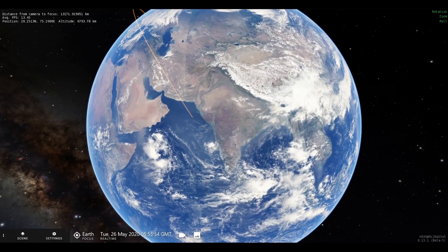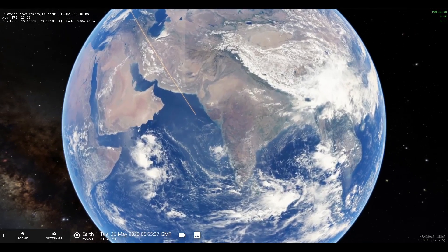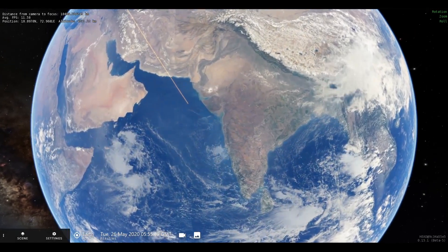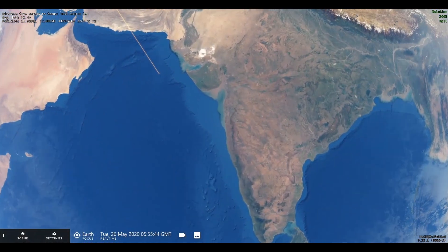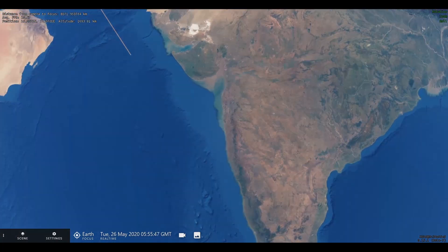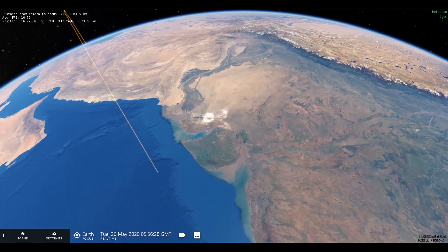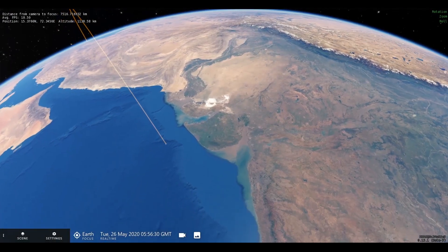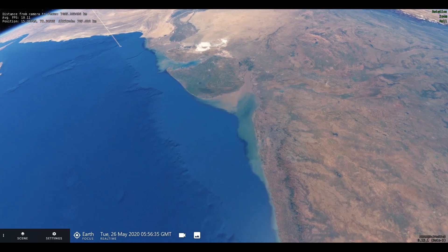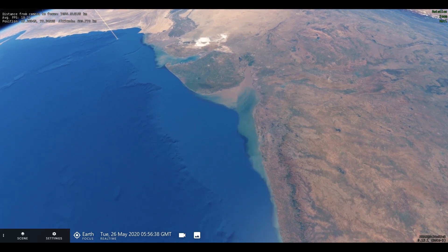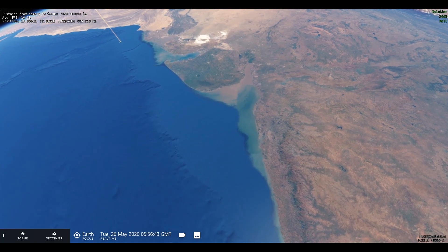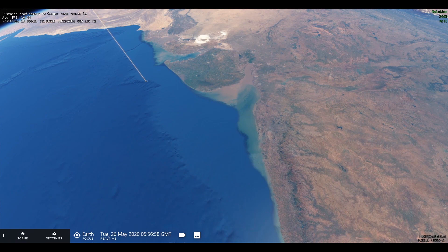Today, the changed dynamics have led to countries coming together and making collaborative efforts in space programs. One such effort is building the International Space Station, or ISS, which we see here flying in a low-earth orbit of about 400 kilometers. The ISS acts as a microgravity and space environment research facility for astronauts.